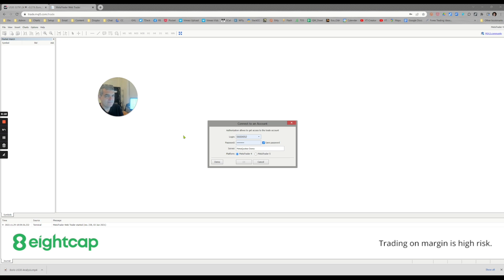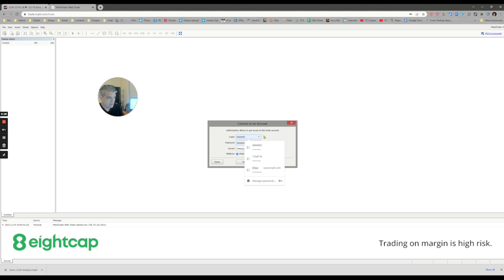The first thing you need to do is go to trade.mql5.com/trade. That's the website that will allow you to launch a web-based MT5 trading platform. The next thing we're going to do is fill in our credentials for the account.